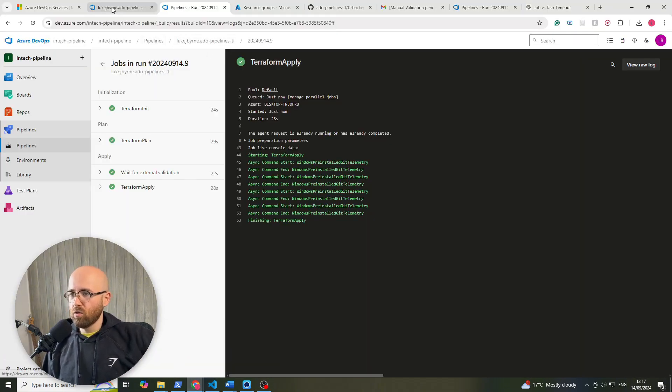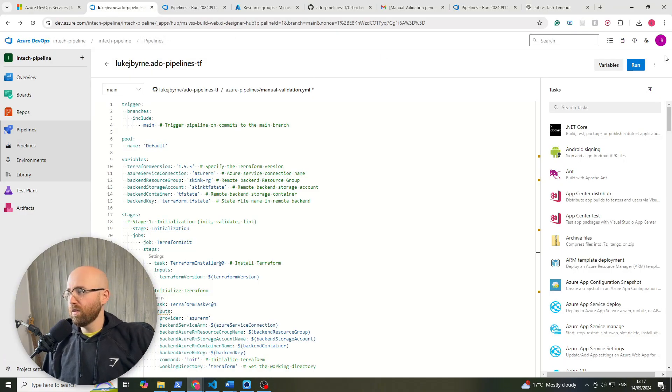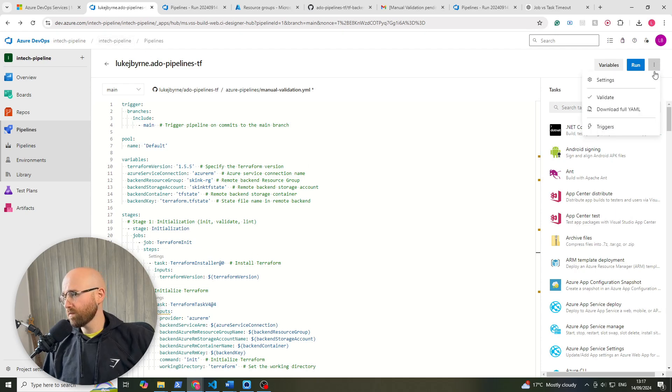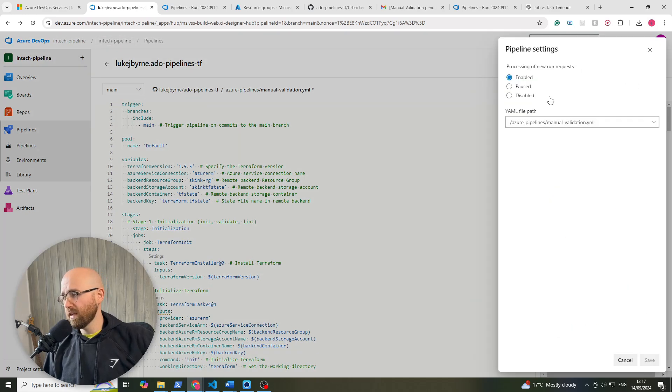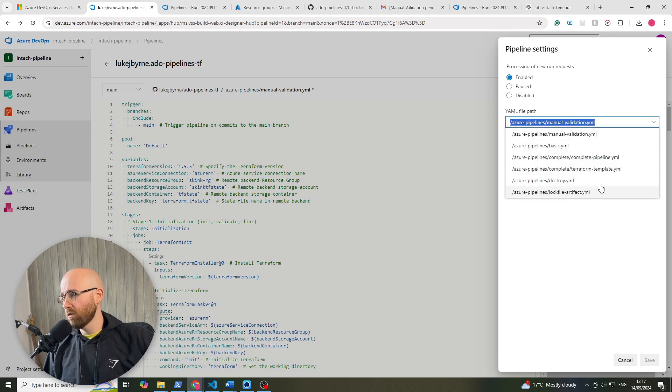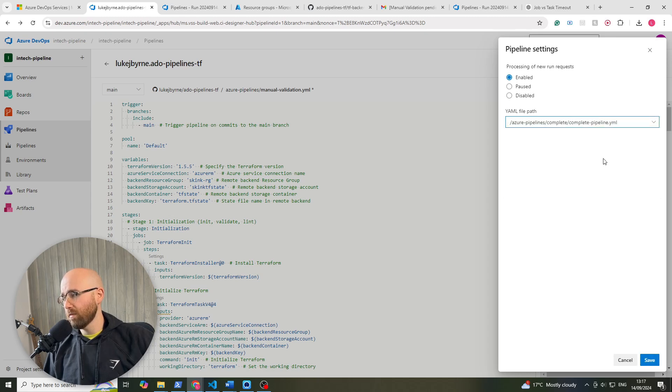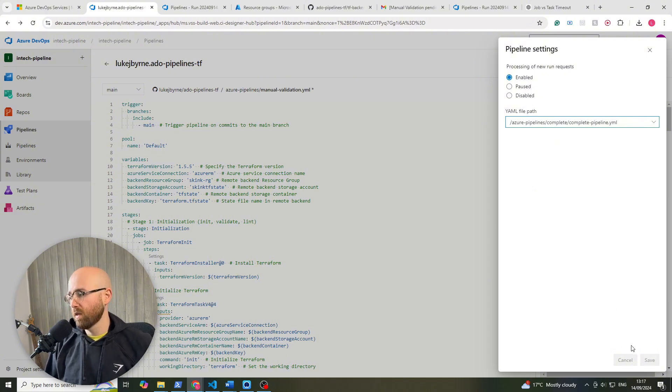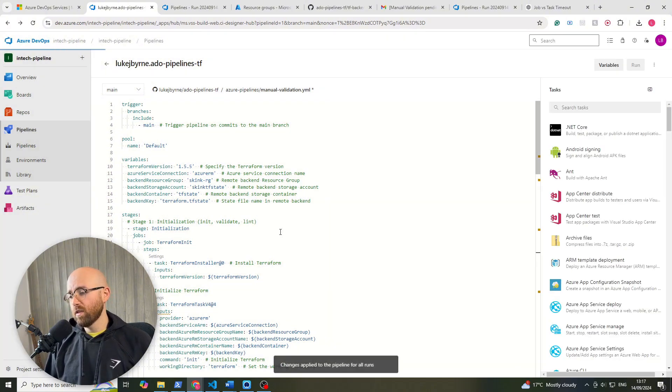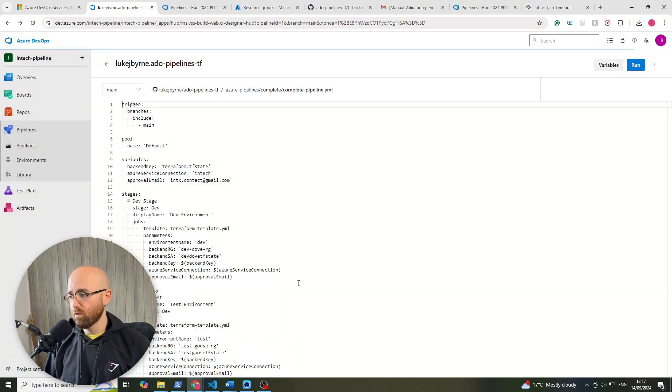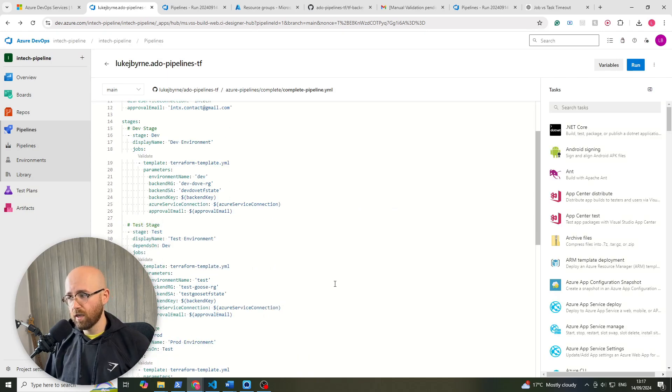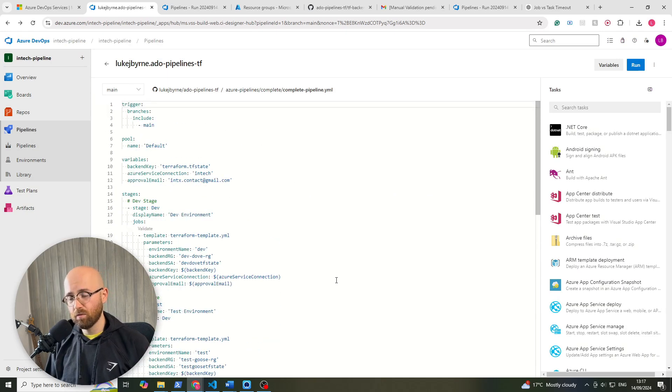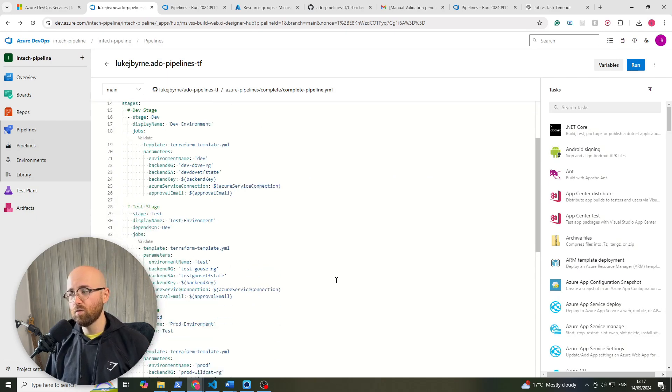So if we open up here, this is back to our pipelines, we'll click settings and we're going to change our file path to this complete pipeline yaml and we'll click save and you can see just how streamlined this can get. So when this pops up, you can see that it's actually not very long for a full pipeline.